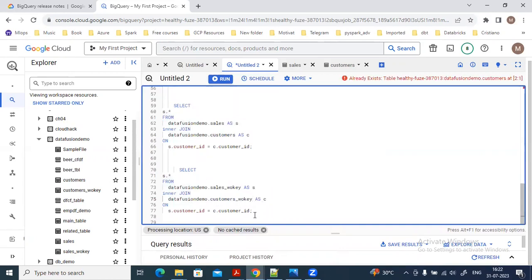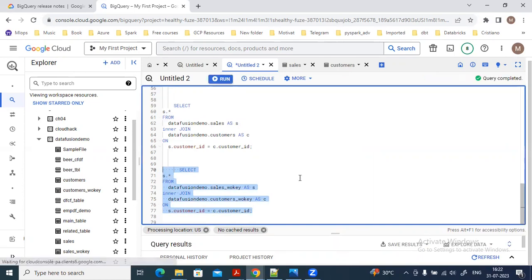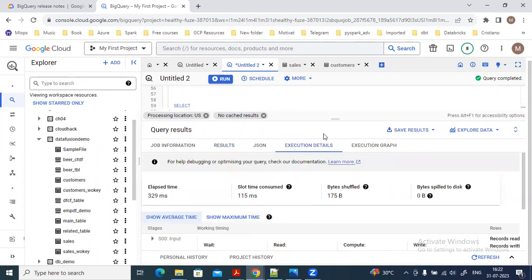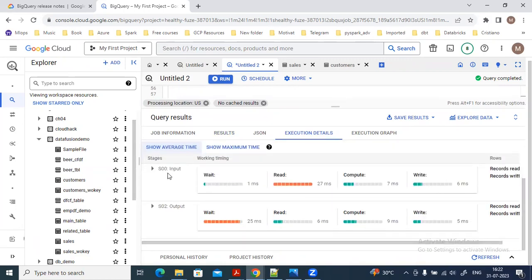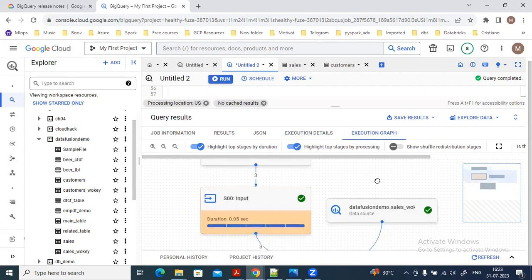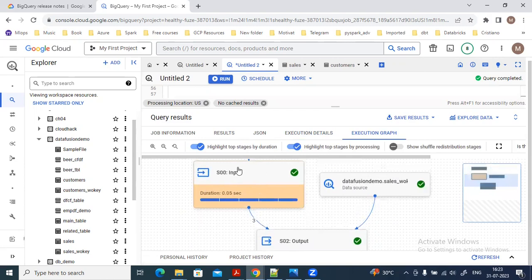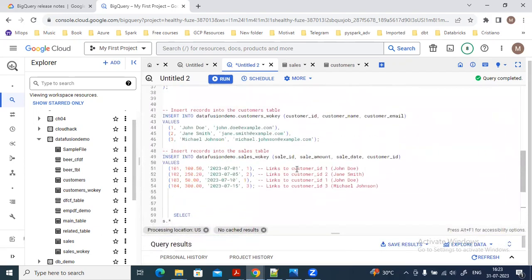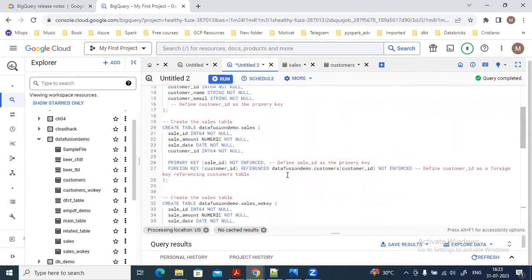Now if I run the same query on the tables where I have not defined any primary key and foreign key — I get the same four rows in the output. But if I go to the execution graph, you can see there are two stages: one is the input stage and another is the output step. It is taking much more time compared to the earlier case. You can clearly see the join operation happening between the customer table and the sales table. This is the advantage of using primary key and foreign key in BigQuery. The enforcement option is not available right now, but we can still define columns as primary and foreign keys.